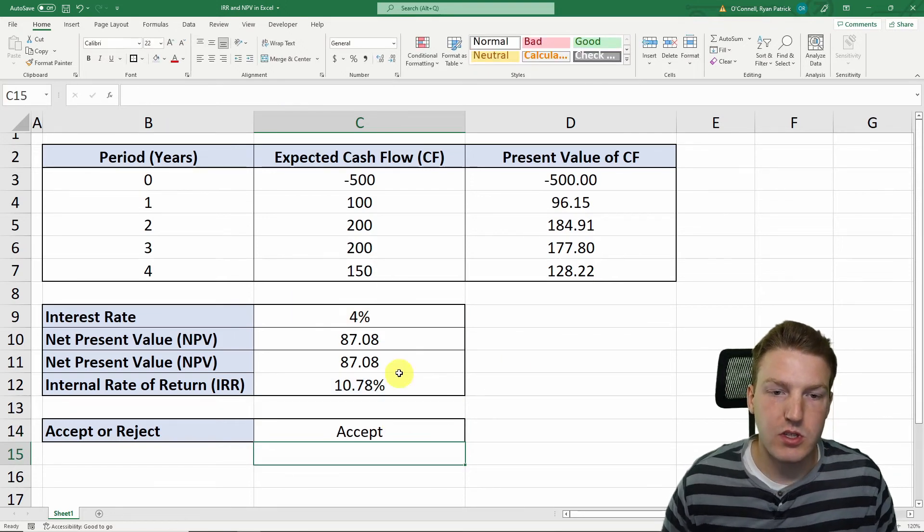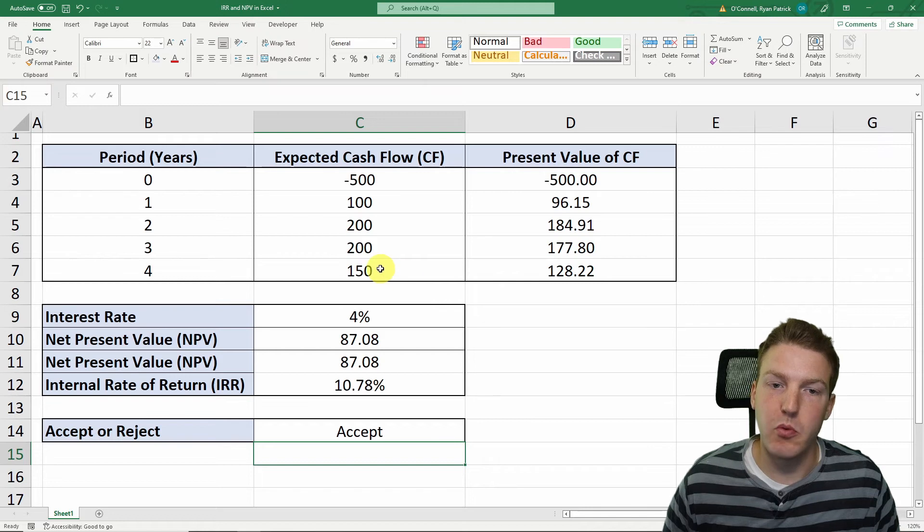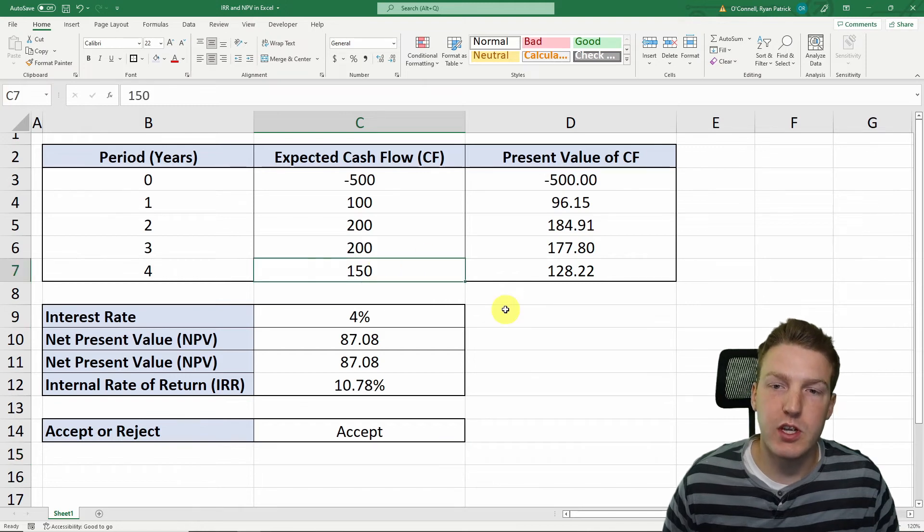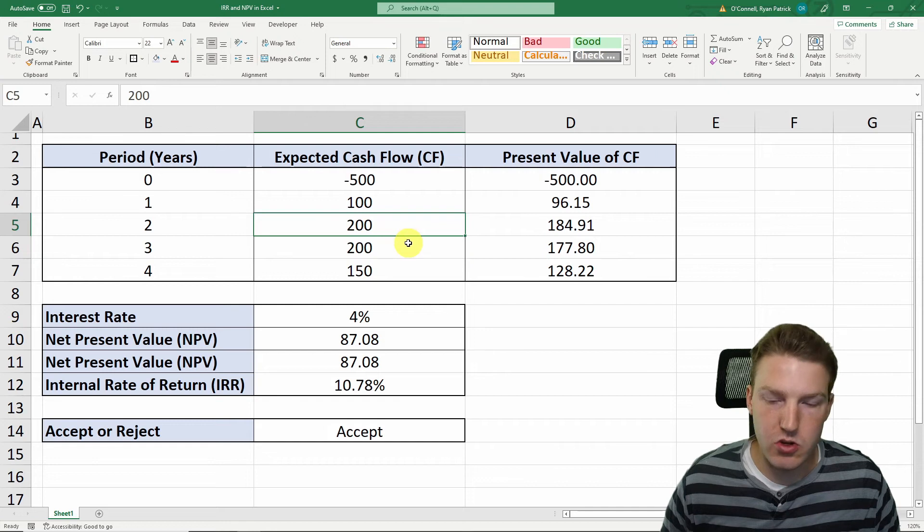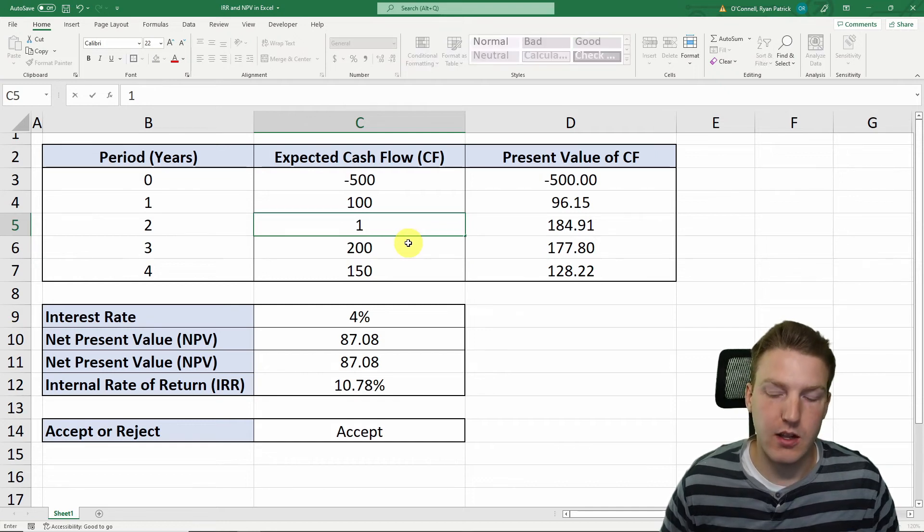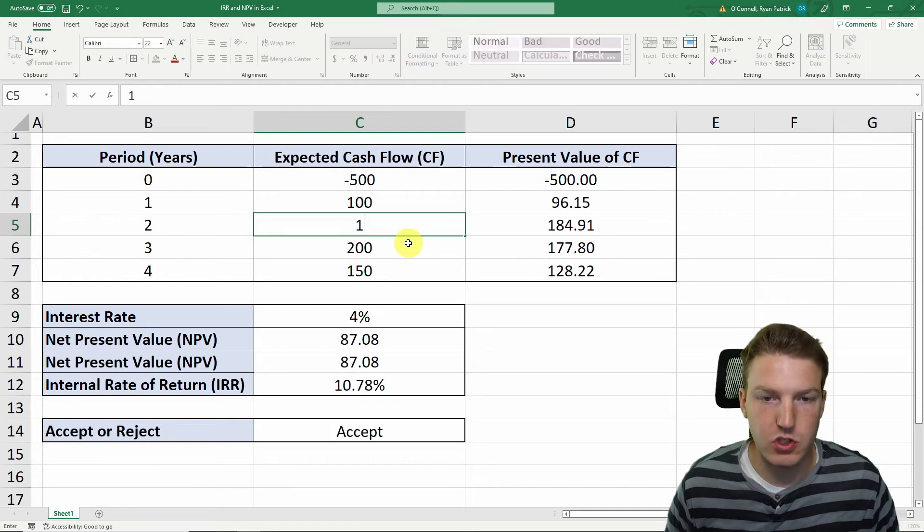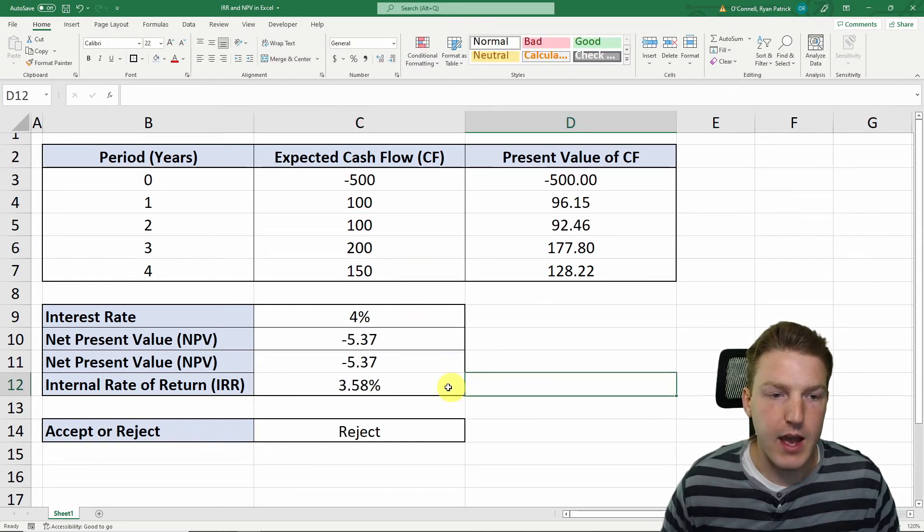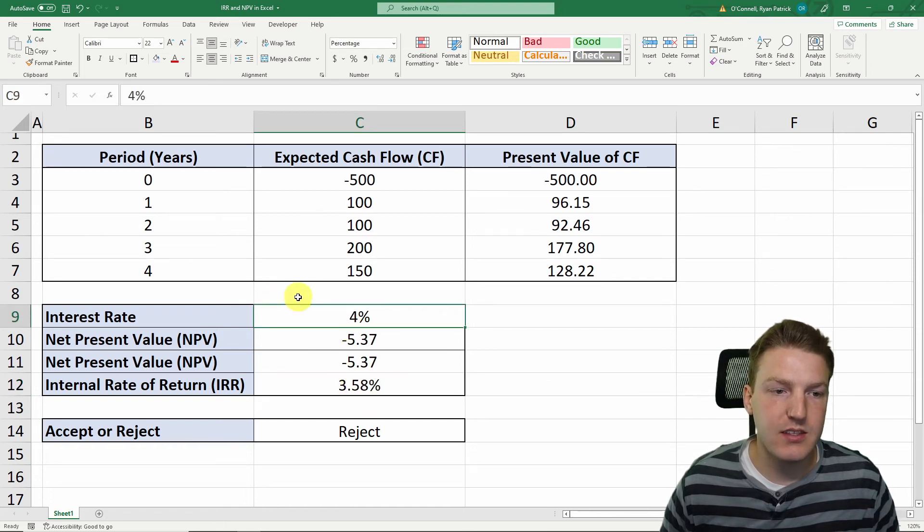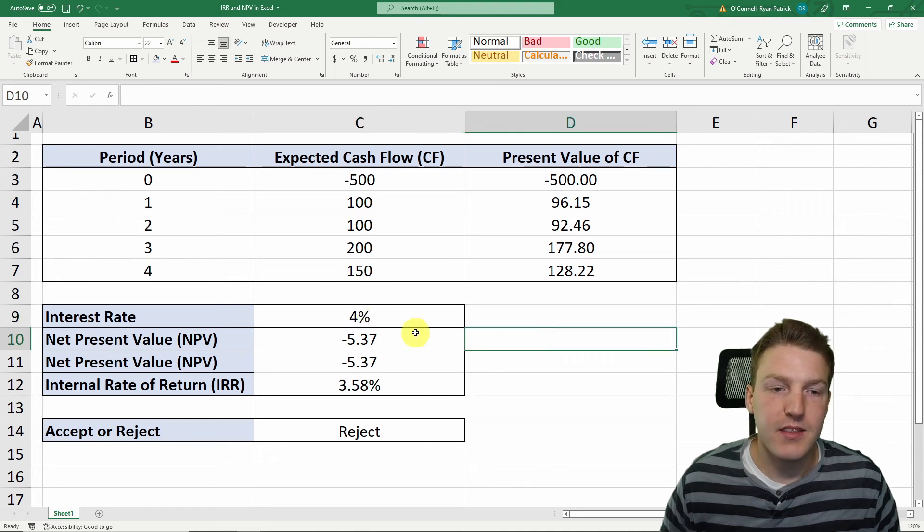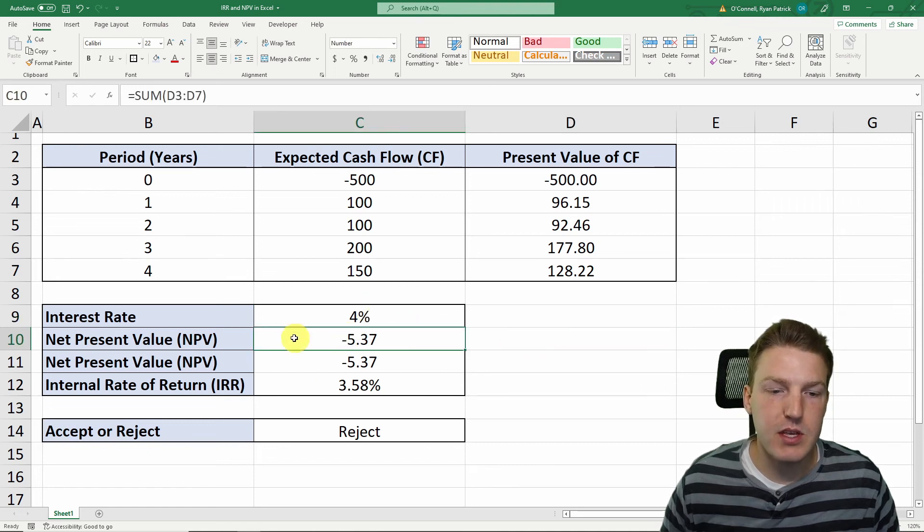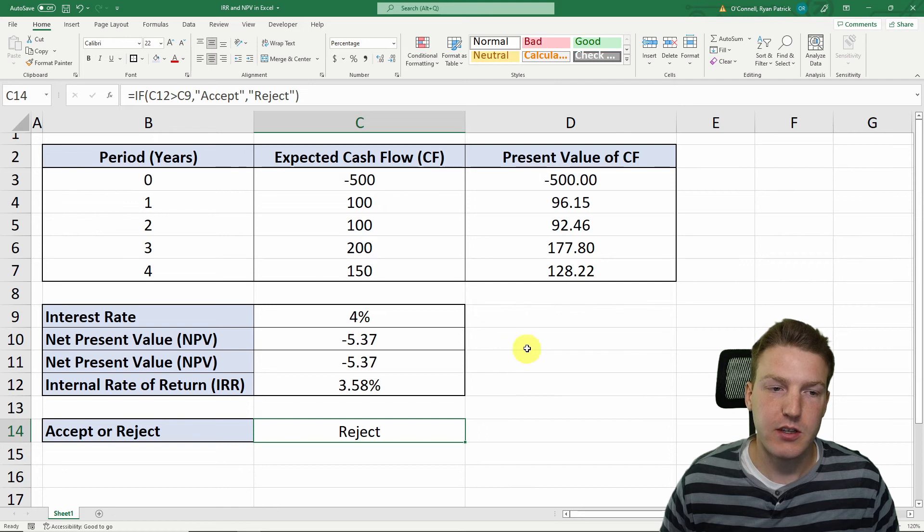Okay, so we're seeing that we're going to accept the project, but what happens if we change some of these cash flows? So what happens if actually in year two, we're only going to make $100, or we expect to just make $100? Well, now the internal rate of return is 3.58%, which is less than our interest rate that we demand of 4%. This makes our NPV negative, and we would want to reject this project.